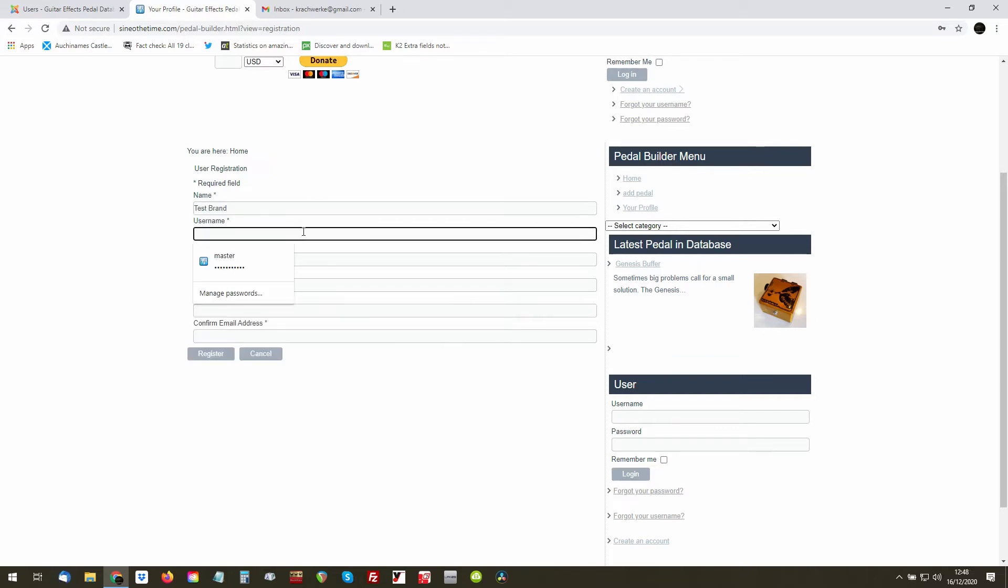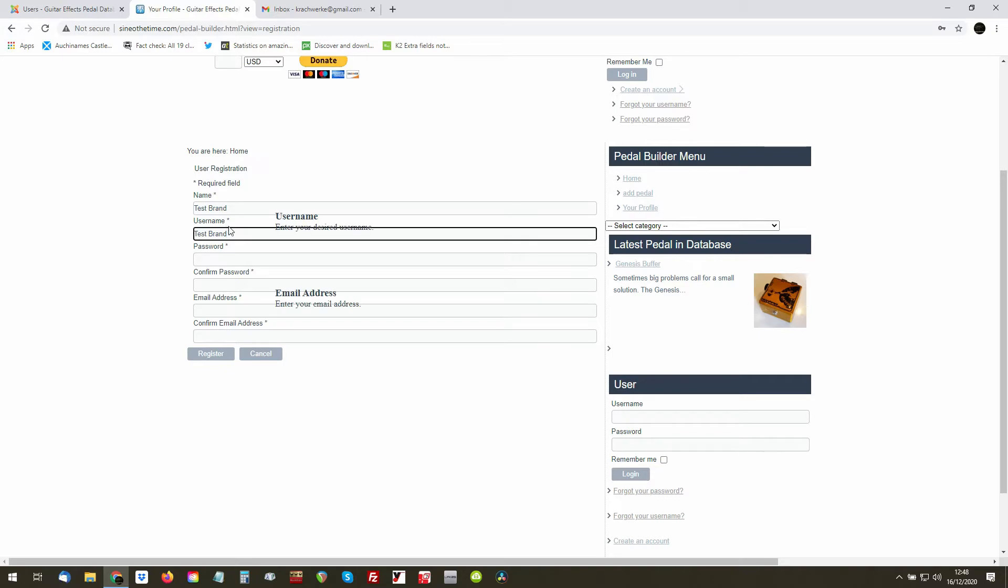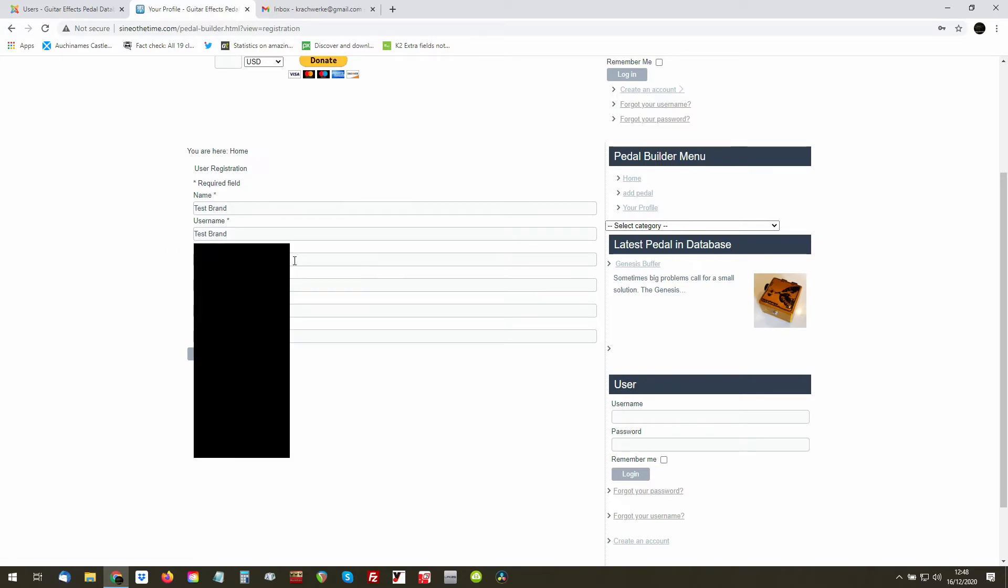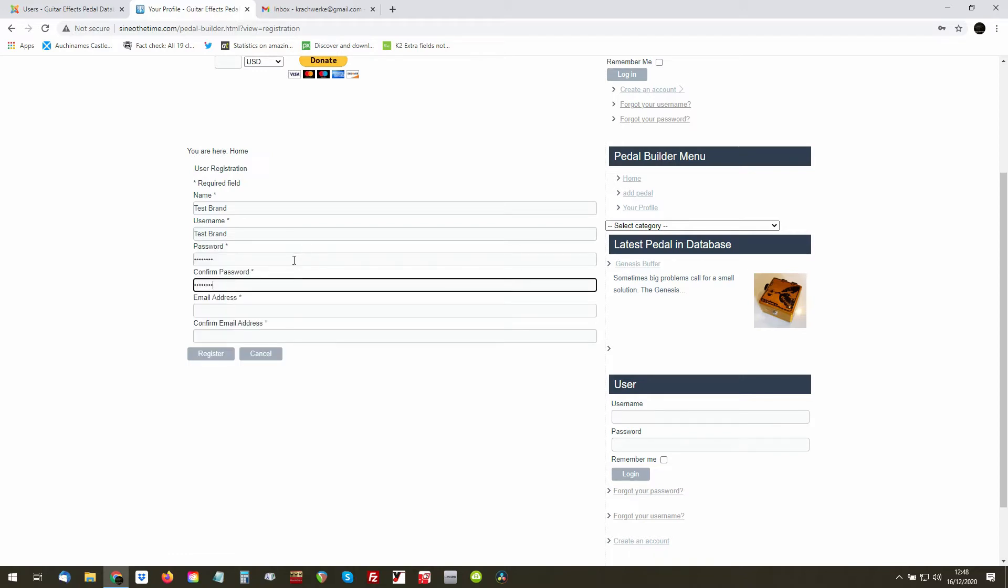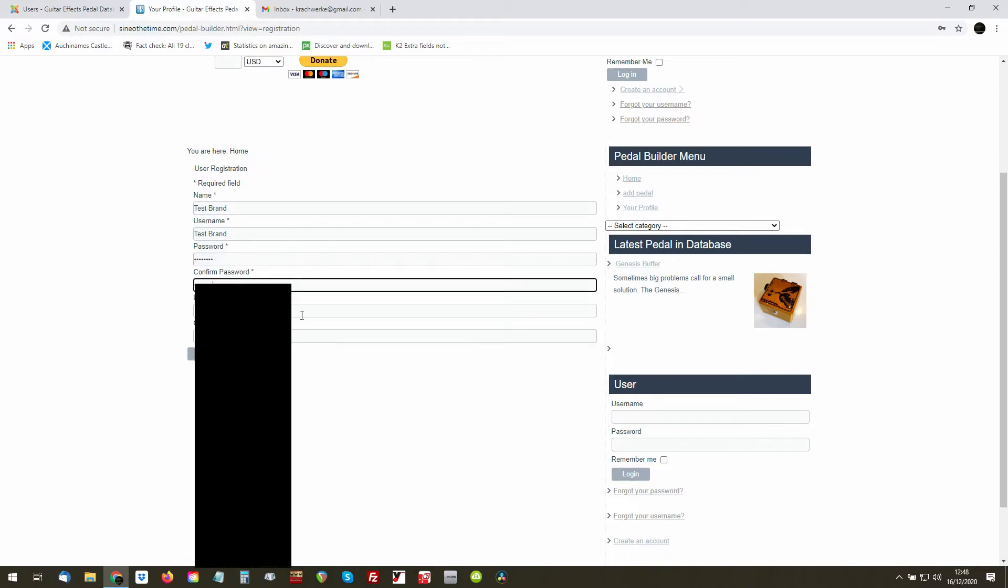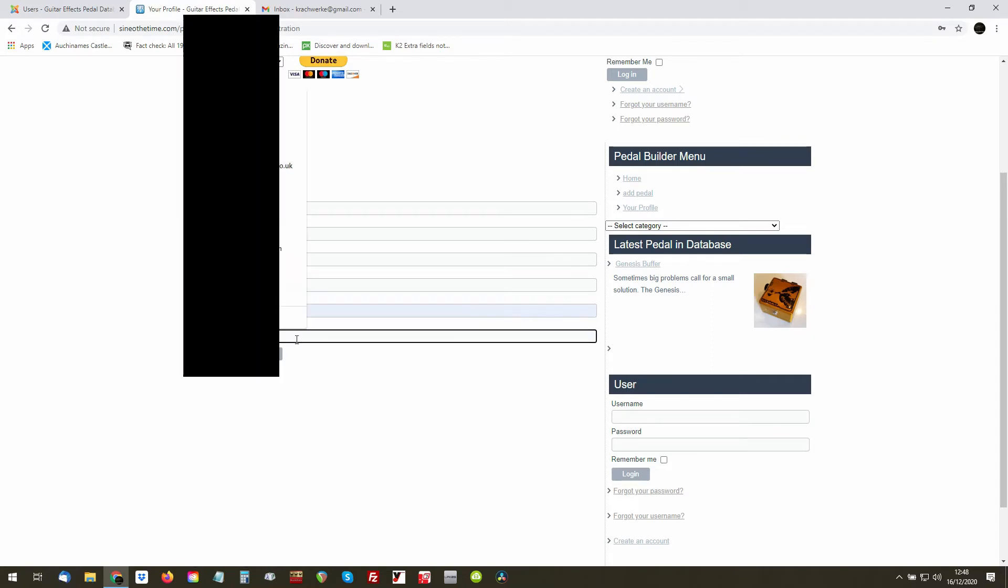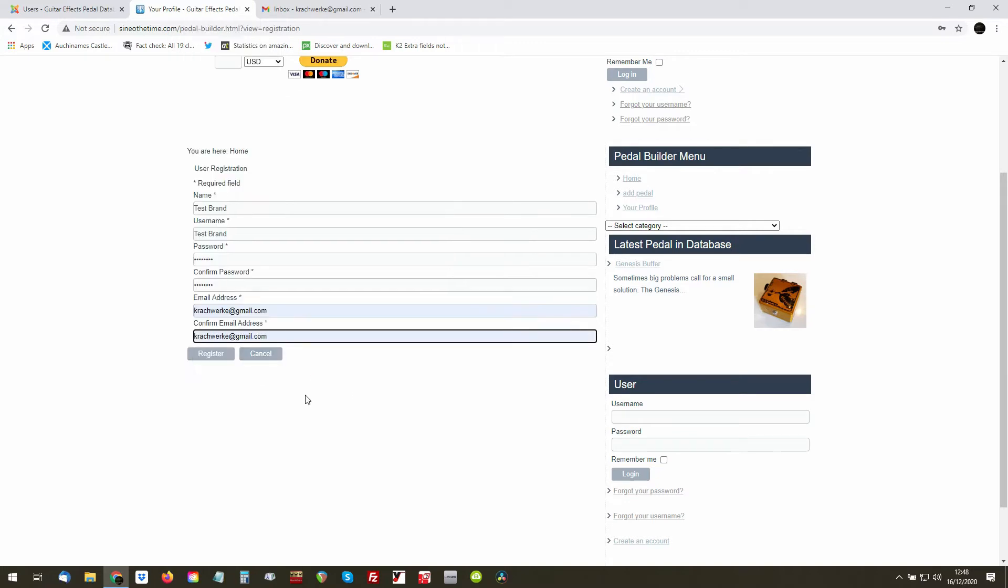...and the username Test Brand. Now if your own name is your own, that's not the end of the world, but the username ideally is your brand name. Just add a password, choose your own, ideally as complex as possible.